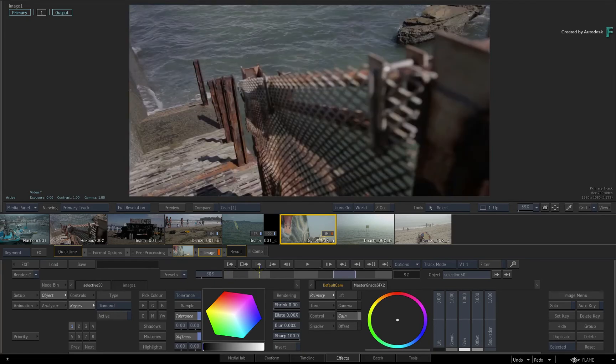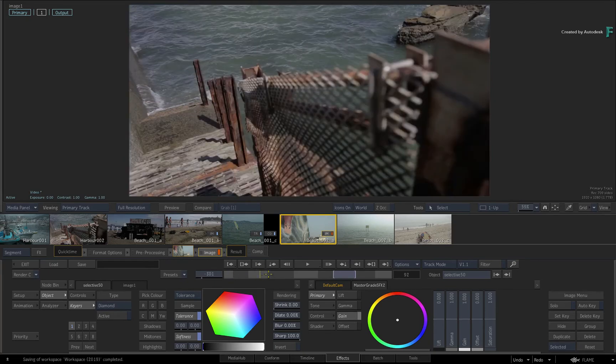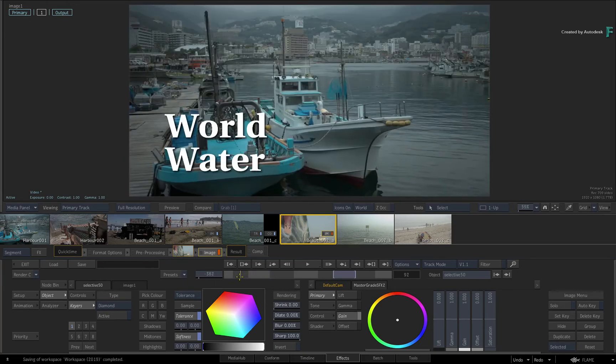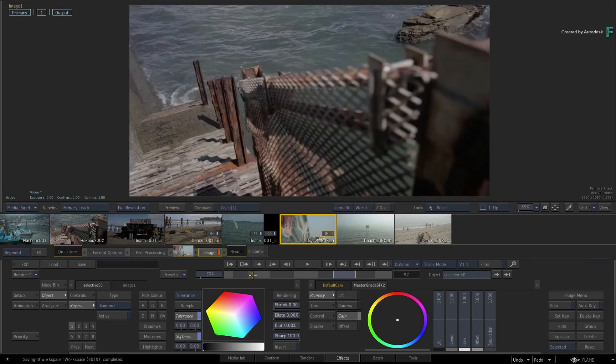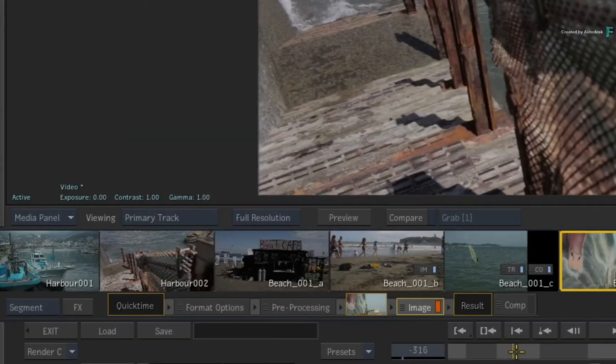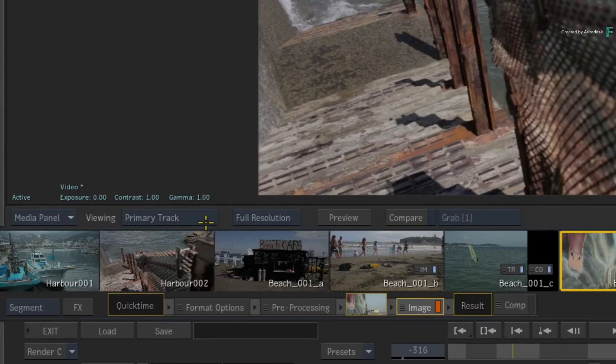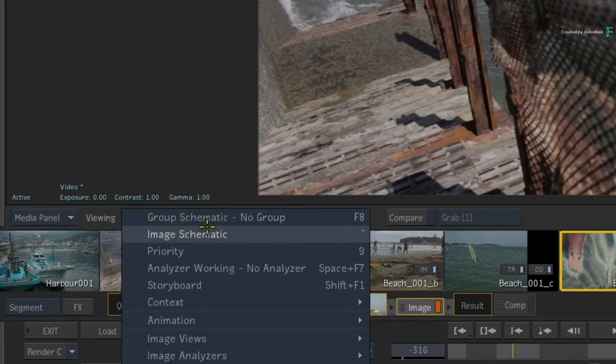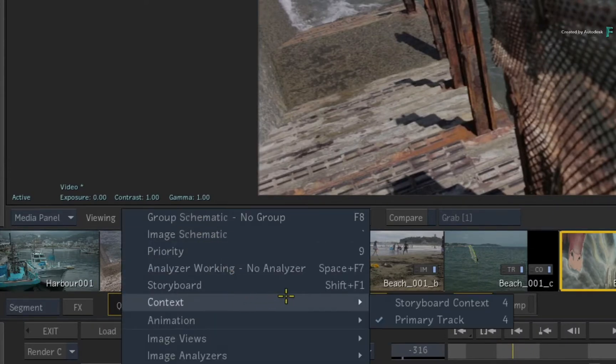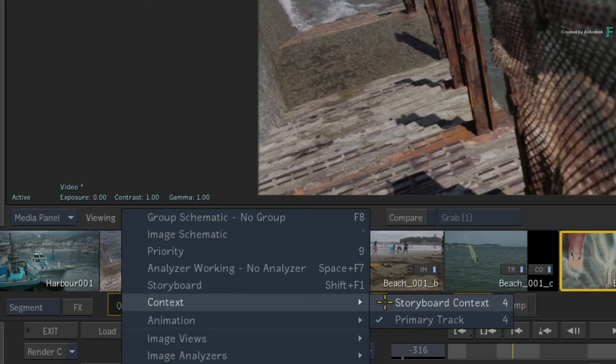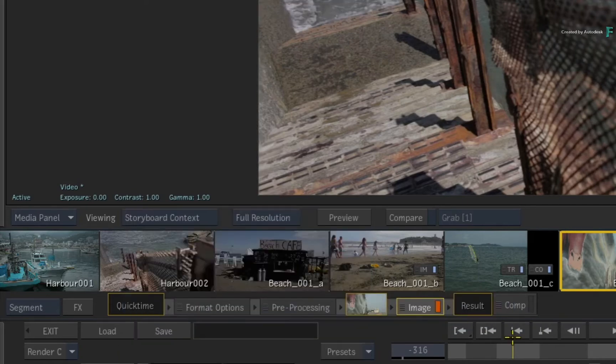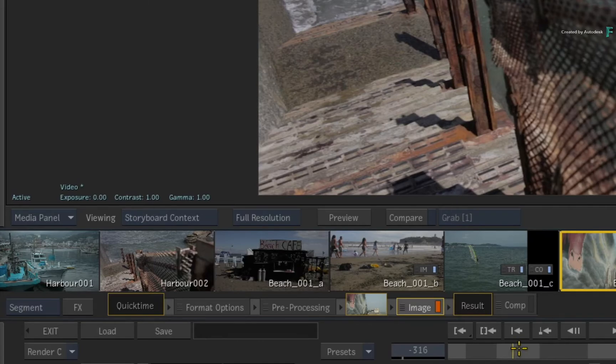If you just want to see the context of the shots in the storyboard reel, you can switch the contextual view to Storyboard Context. You can also switch to this through the viewer pull-down menu, or toggle 4 to switch between Primary Track and Storyboard Context.